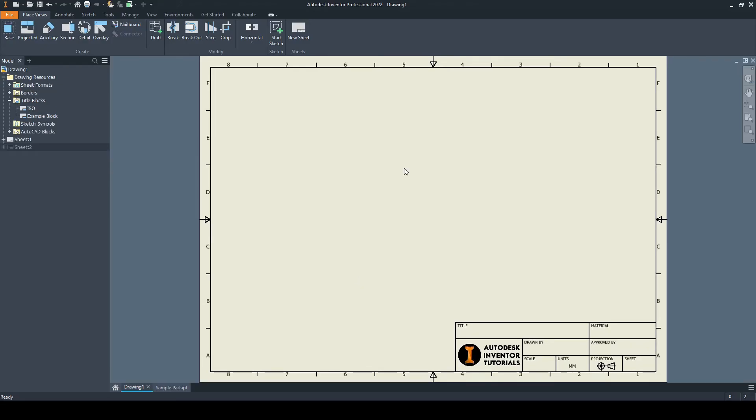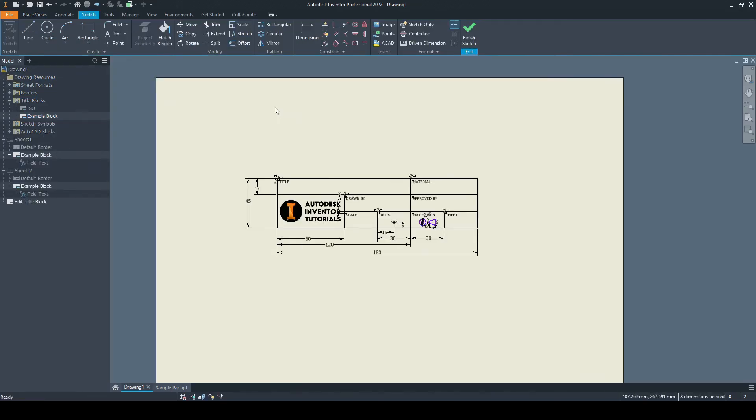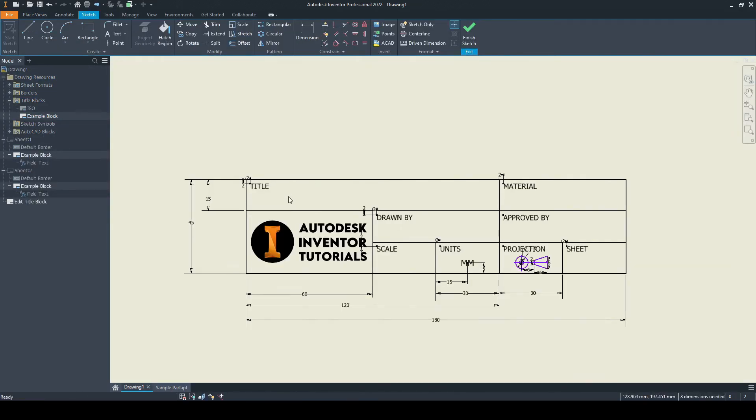Next we need to add the smart text to identify the properties that are currently missing. To do this, let's go over to our drawing resources folder. We can go under title blocks, under our example title block, right click and select edit.